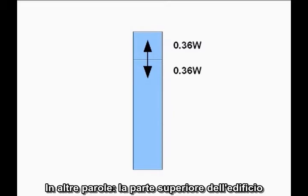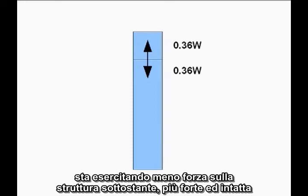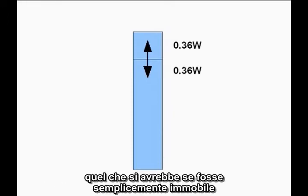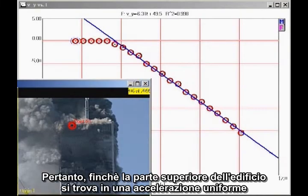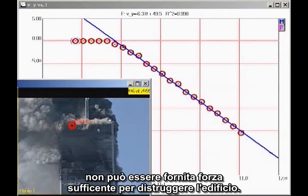In other words, the top section of the building is exerting less force on the lower, stronger, undamaged structure than it would if it were simply sitting motionless. Therefore, as long as the top section of the building is in uniform downward acceleration, it cannot possibly be providing sufficient force to destroy the building.